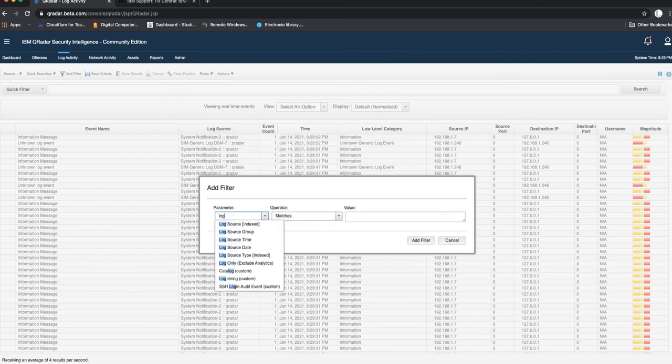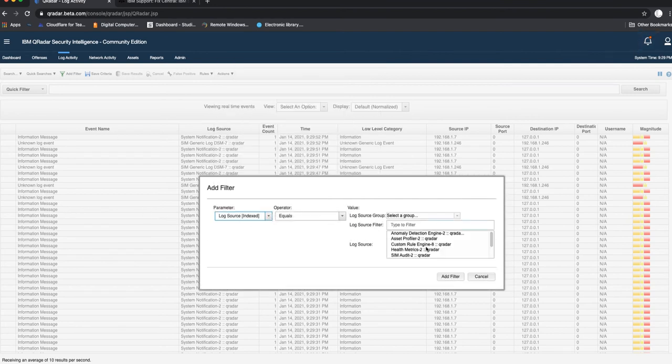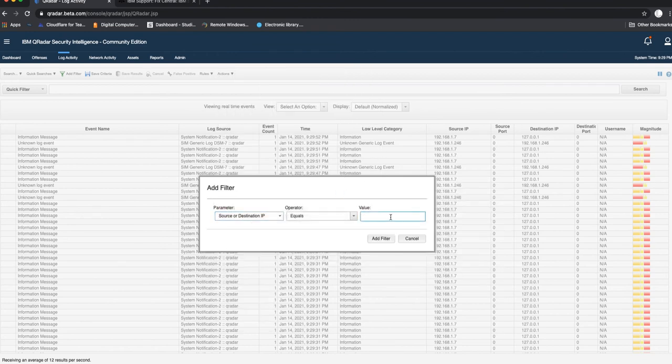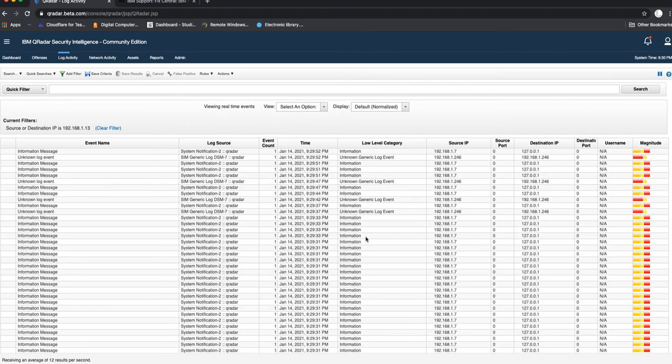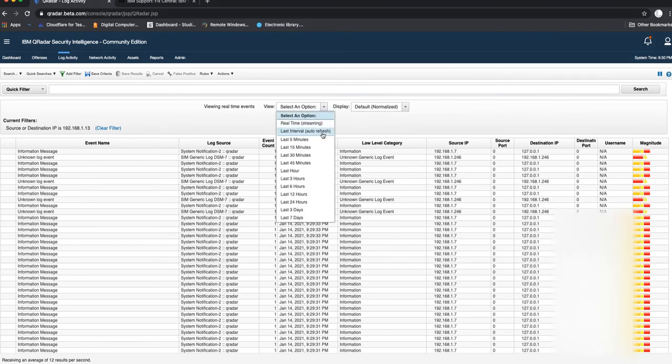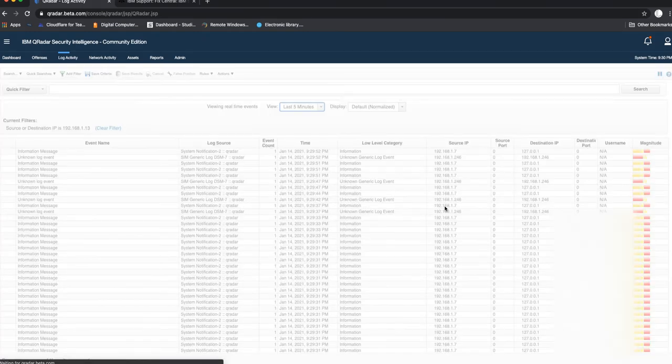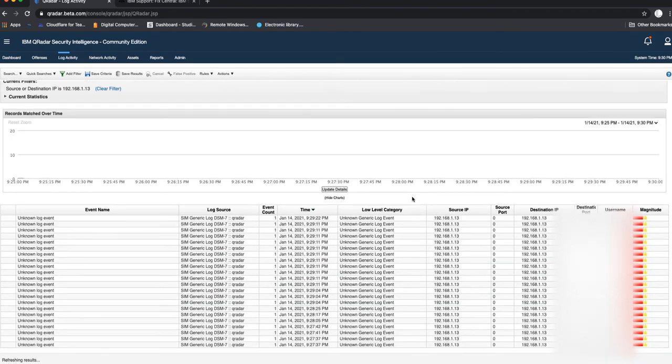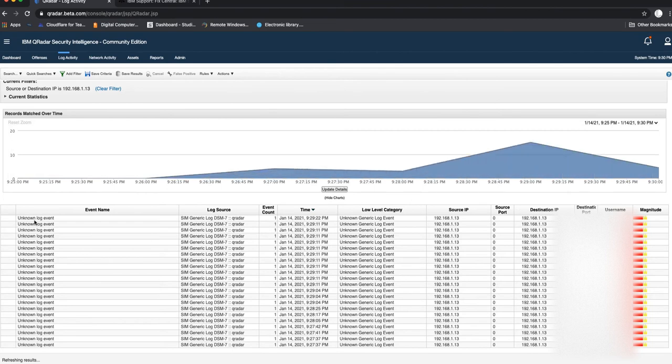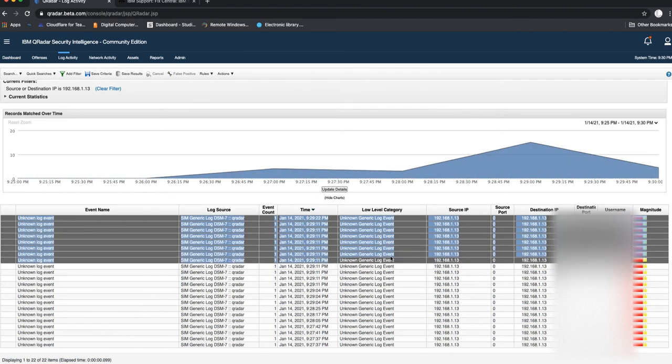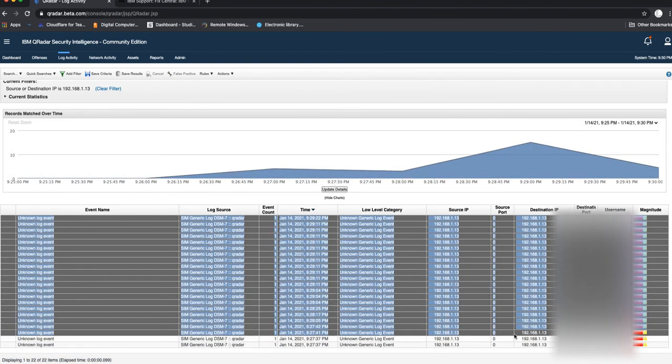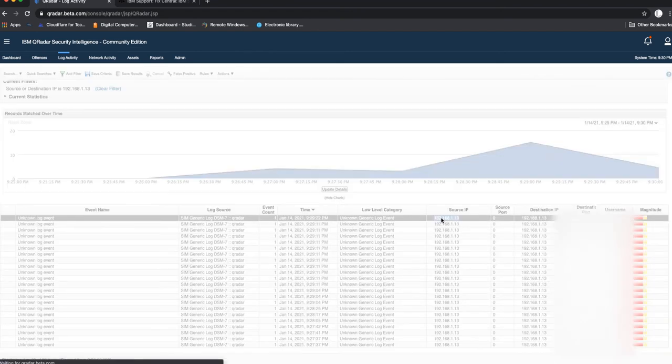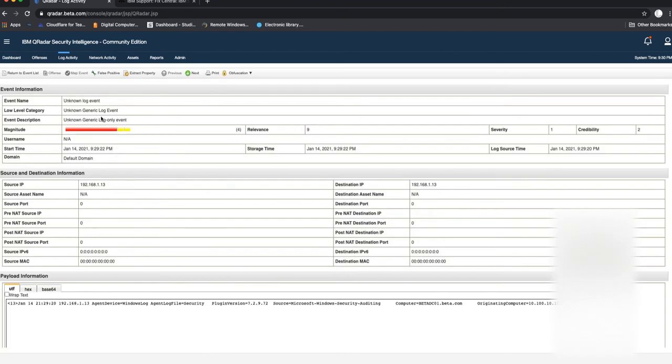We'll do filter by IP address, source or destination IP address, 168.1.13. You can see in here that if I filter that to the last five minutes, it has been picking up some logs from my domain controller even though it says the event name and the event category and descriptions are unknown.